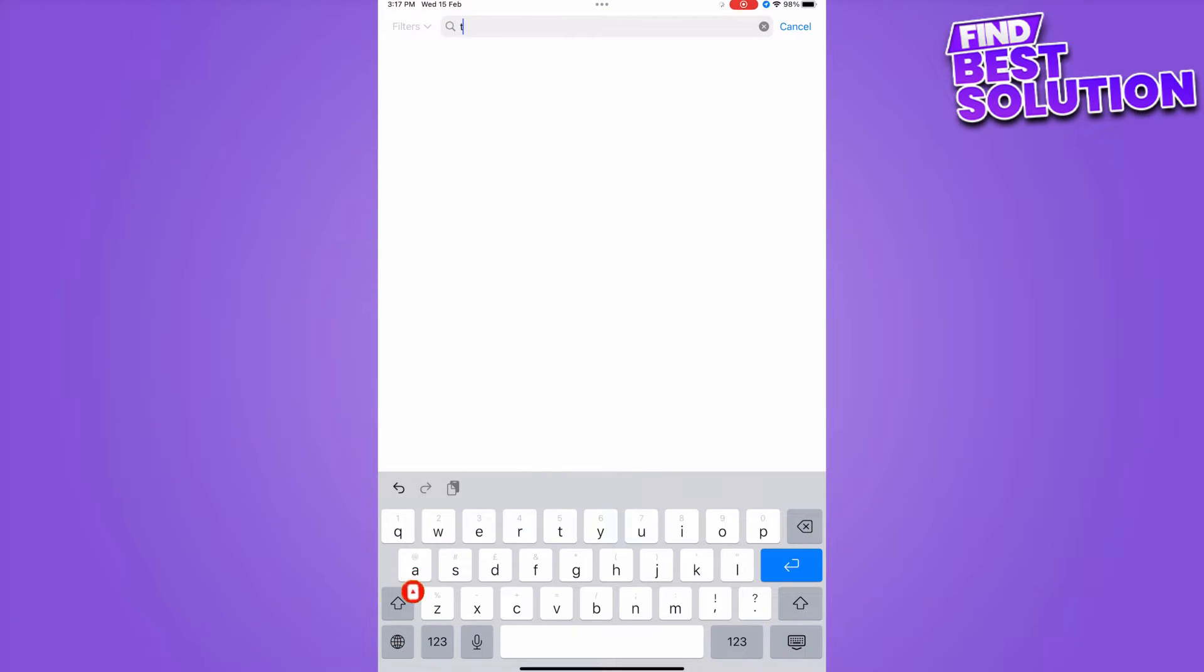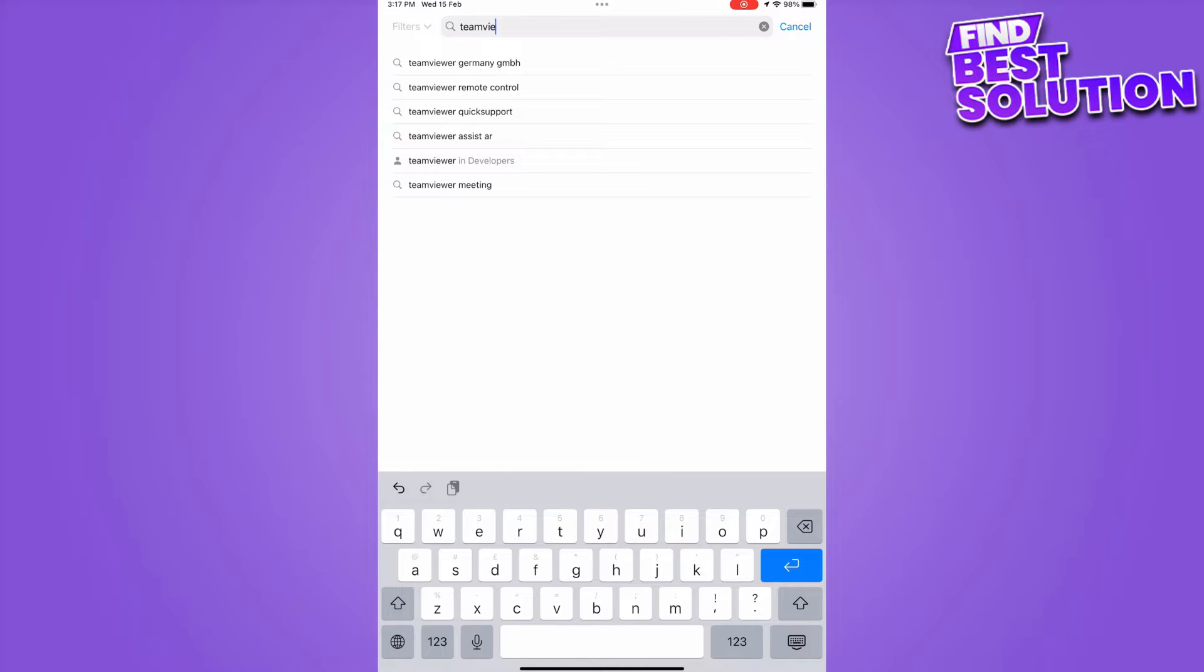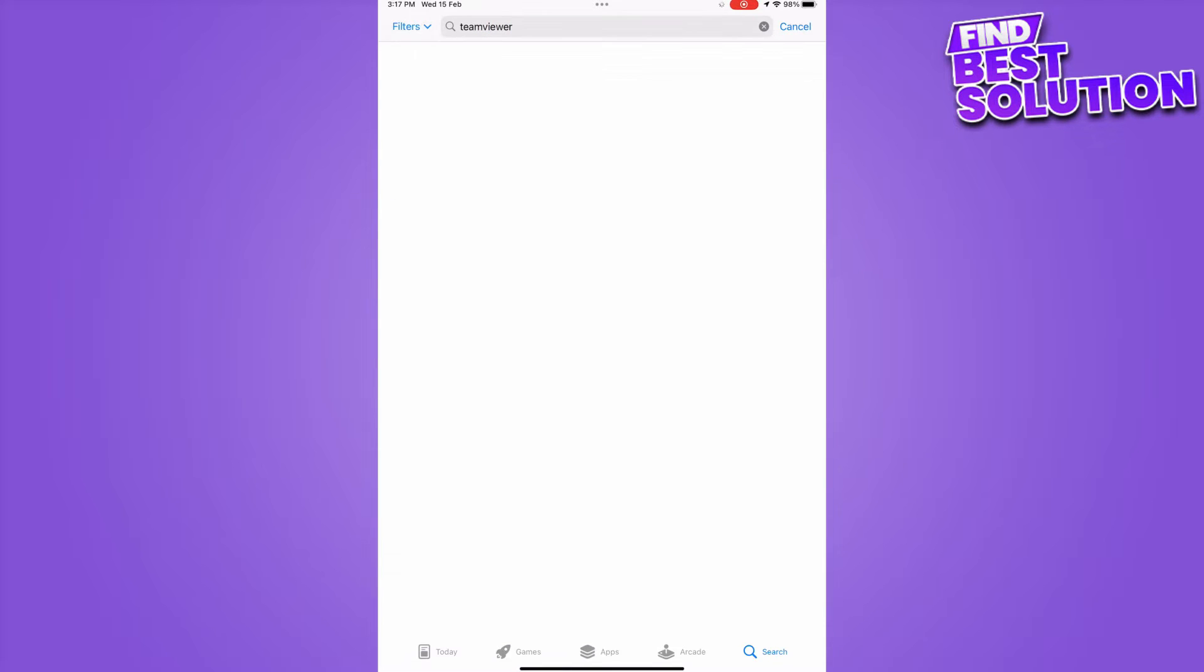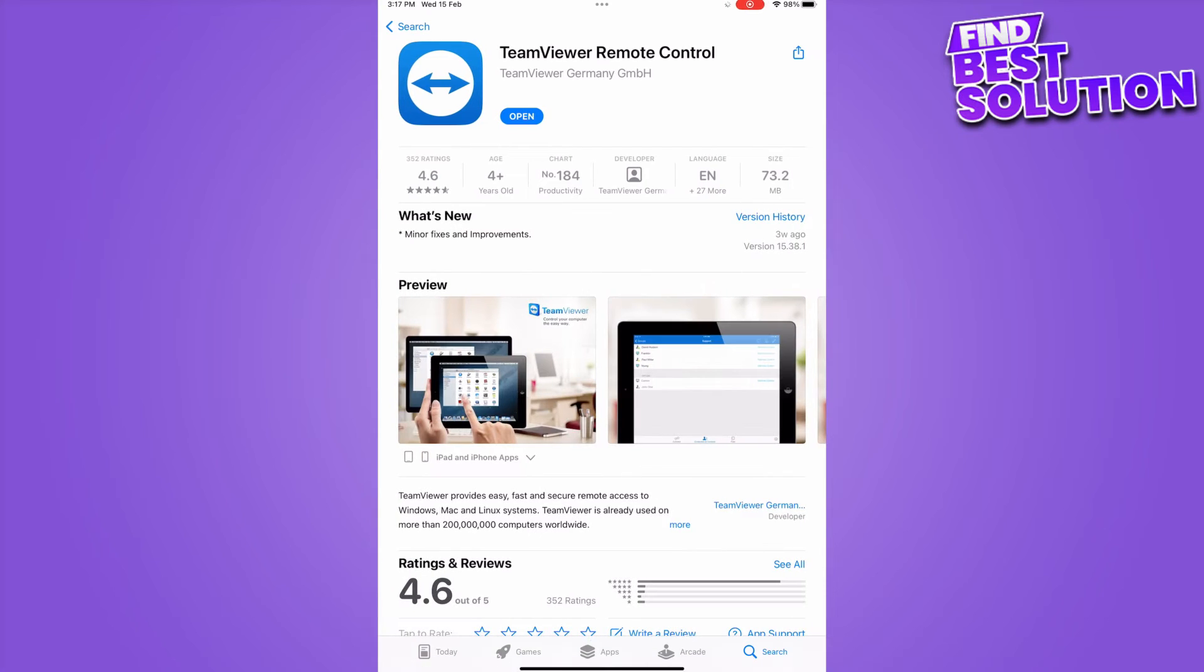First of all, open your App Store and search for TeamViewer, then download the first one.